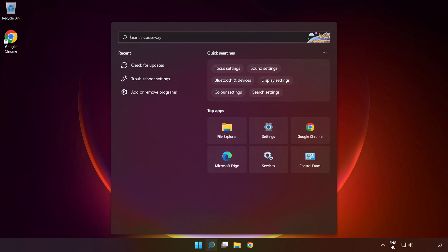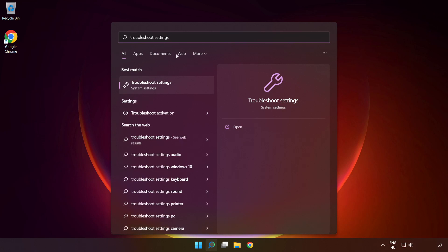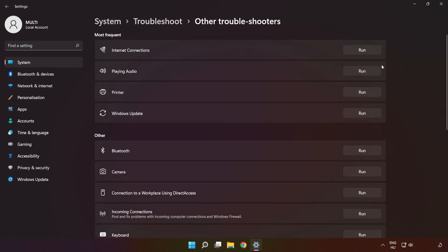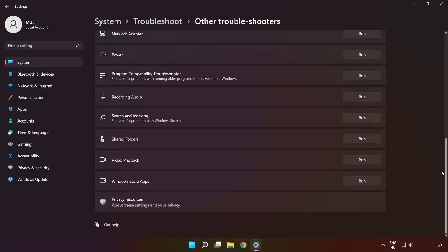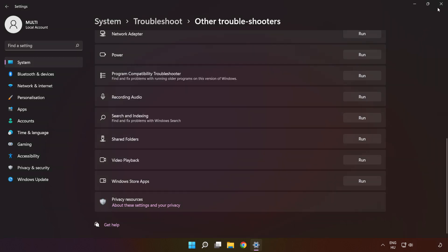If that didn't work, click the search bar and type 'troubleshoot settings.' Click 'Troubleshoot settings,' then click 'Other troubleshooters.' Scroll down and run 'Windows Store Apps.' Wait, and after it completes, click close.